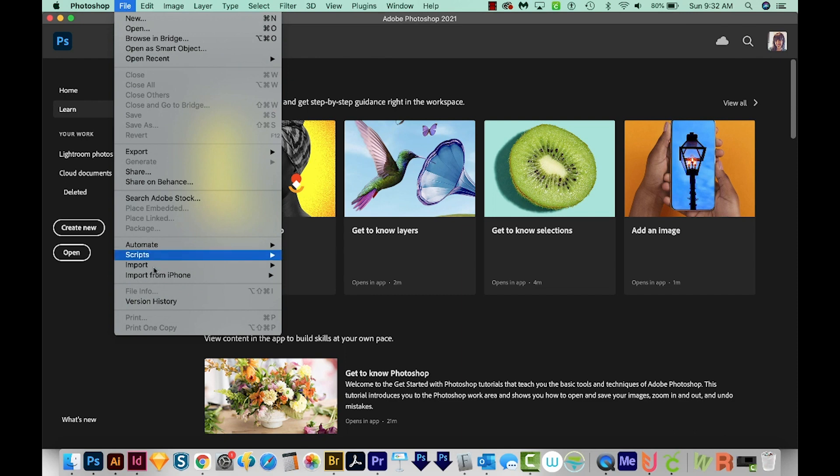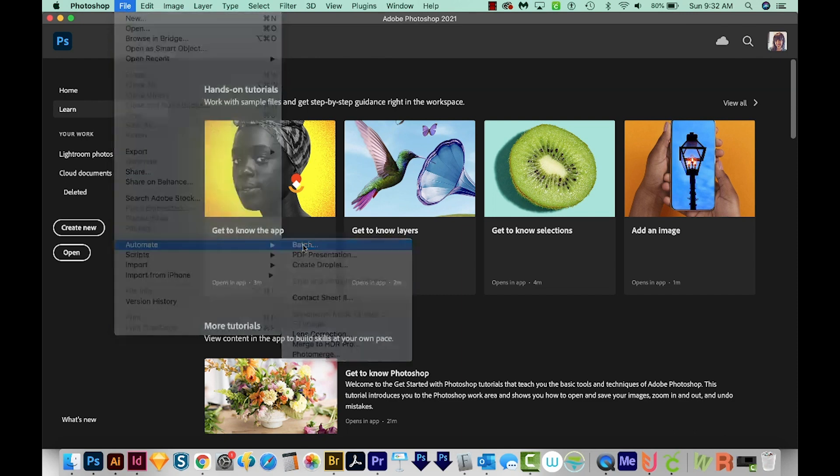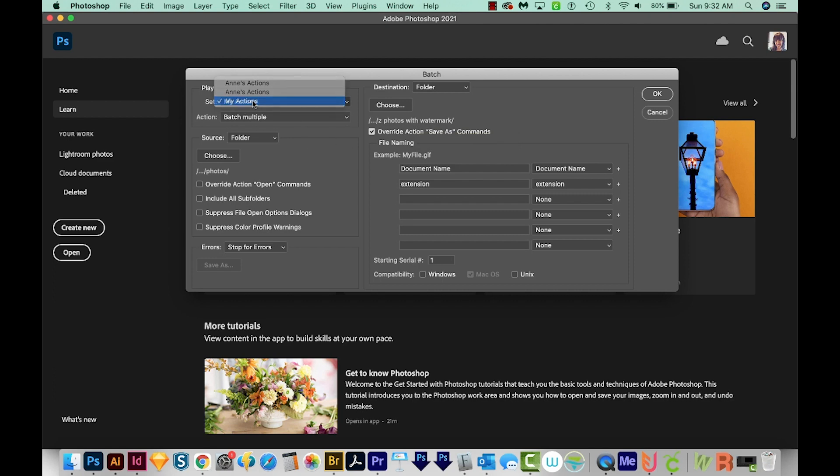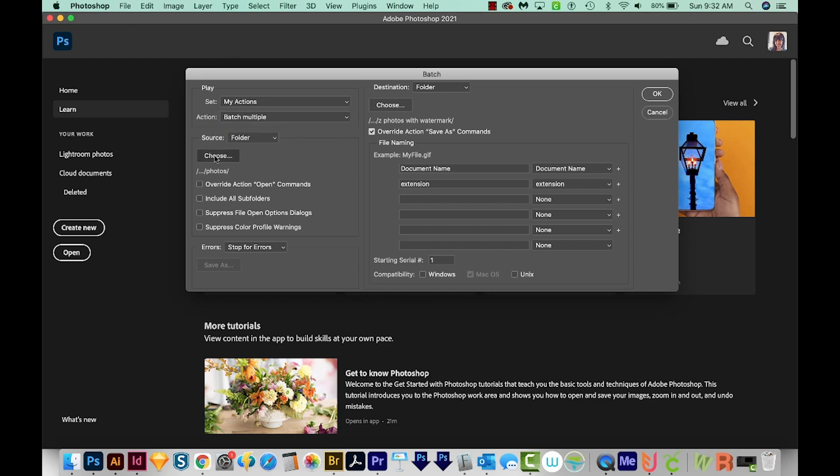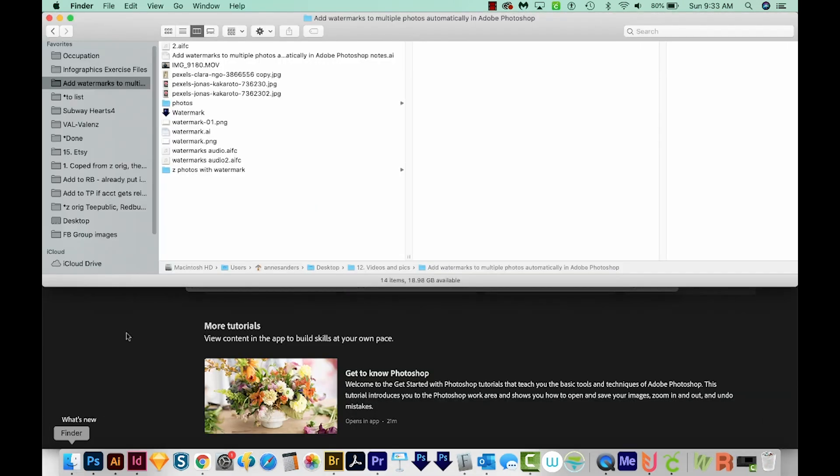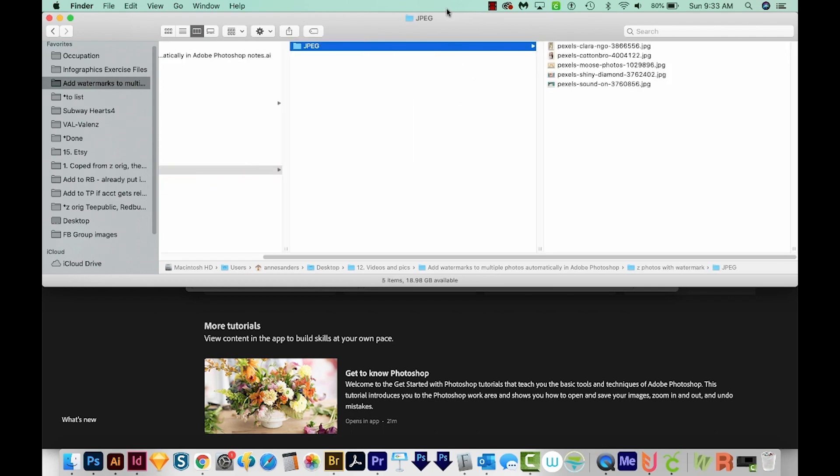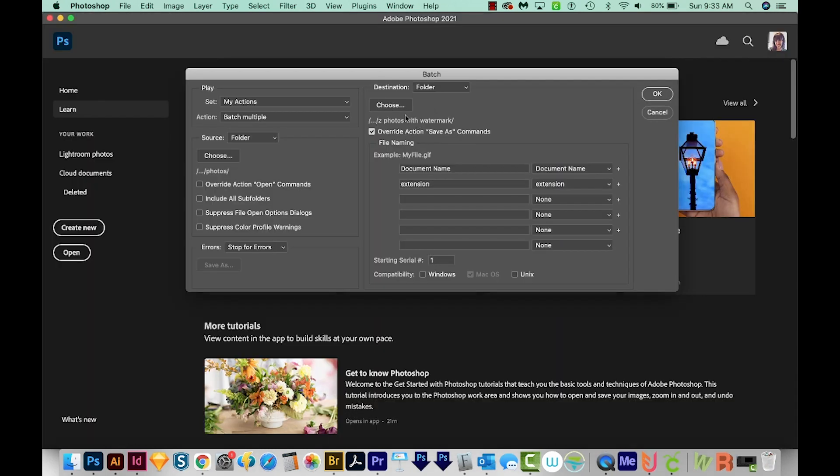I'll come up here to File, Automate, and Batch. Now we get a similar dialog box to the image processor. I'm going to choose My Actions, and we want Batch Multiple this time. We'll choose a folder. That will be this Photos folder. And the destination, I'm actually going to come out here and delete this. We'll choose that same folder, the Z Photos with Watermark. Now one thing you need to have checked is this Override Actions Save As commands. Go ahead and check this because basically, it'll stop the action, it'll cause a problem. So if you click this, it'll get rid of the problem.